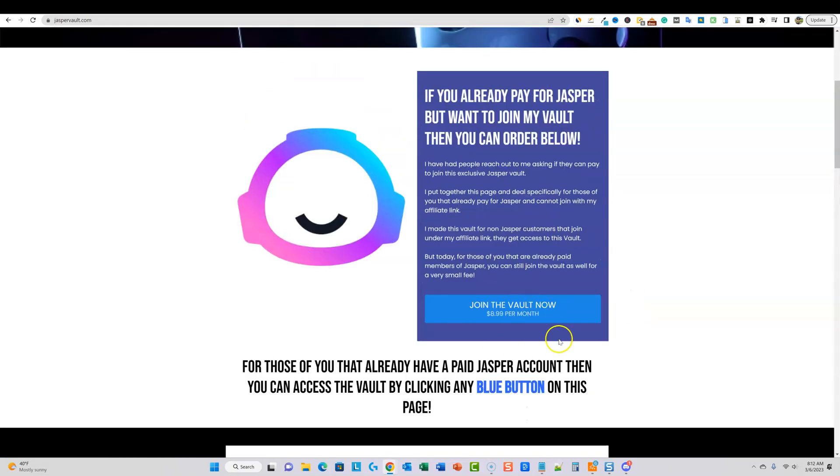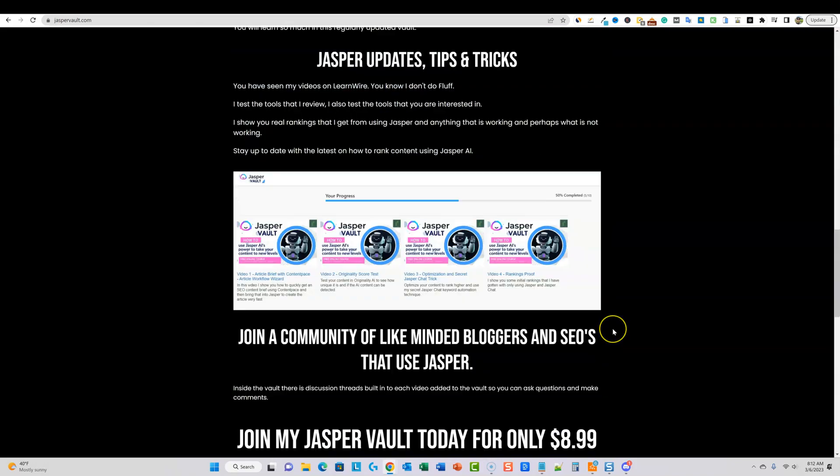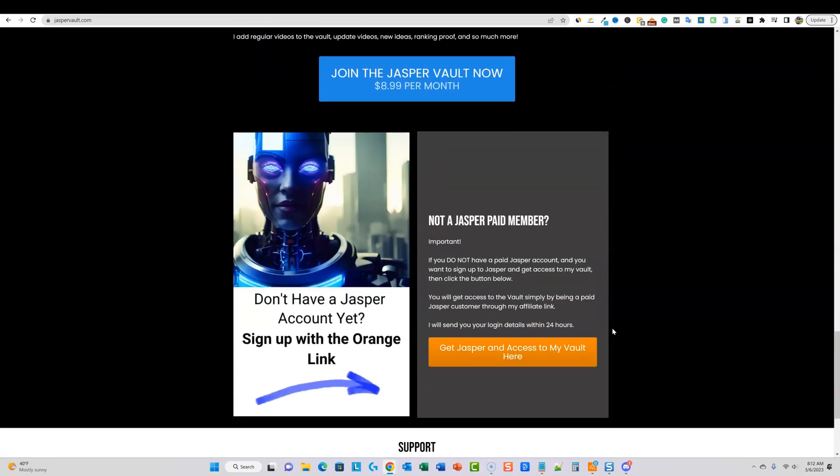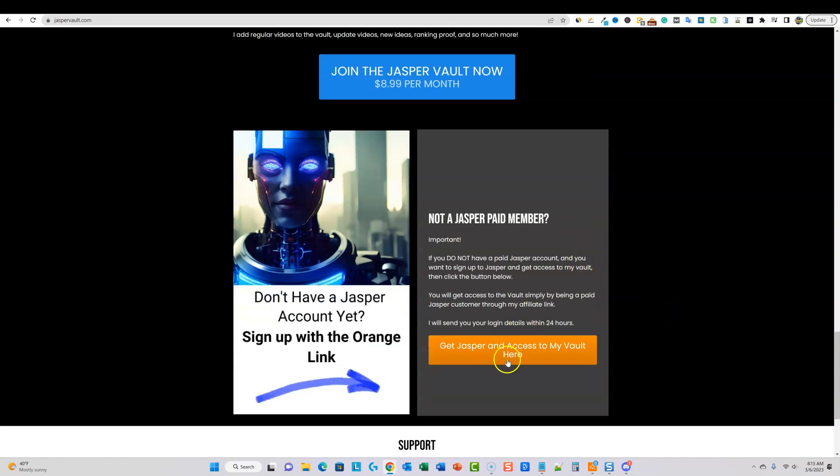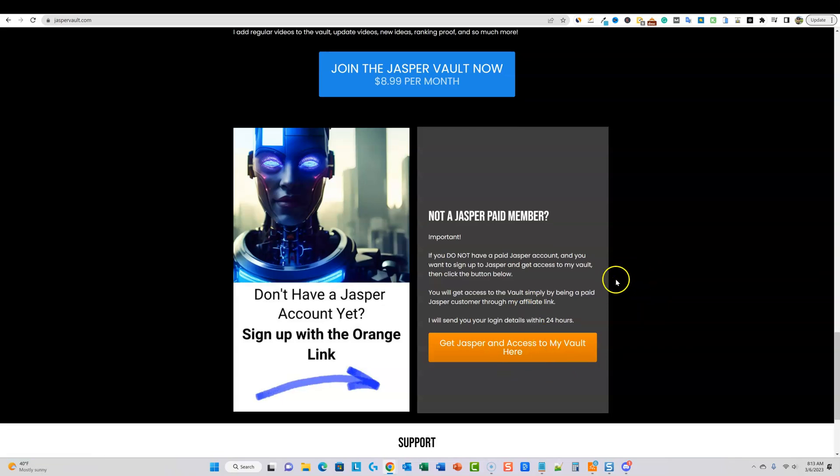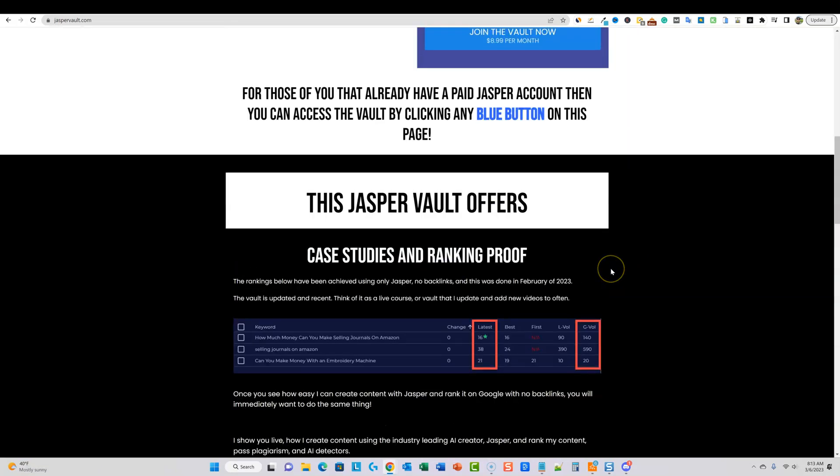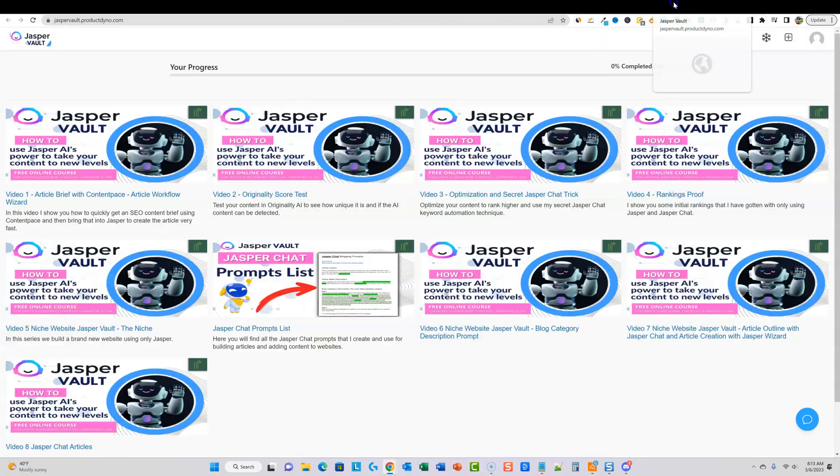But you also want to take your content to the next level and maybe learn some new things, then you would just click this button here and go and sign up. It's only $8.99 per month. You can cancel any time. And I'm adding new videos. I literally just added four or five new videos within the last week to the vault. So you can go check this out. And then if you don't have a Jasper account and you want to sign up for a paid account, you actually can click this orange button here and go and sign up for Jasper. And once you become a paid member, then you also will get access to the vault.